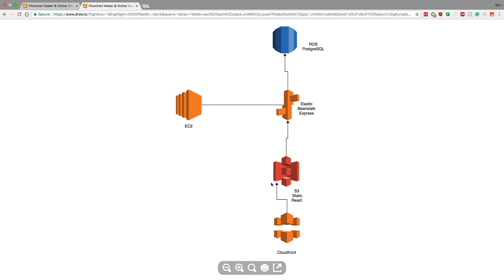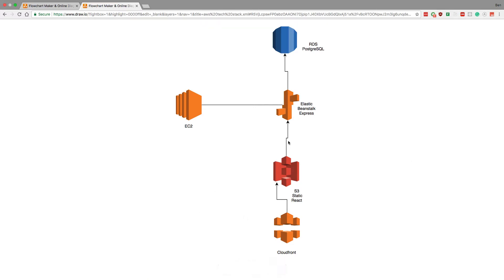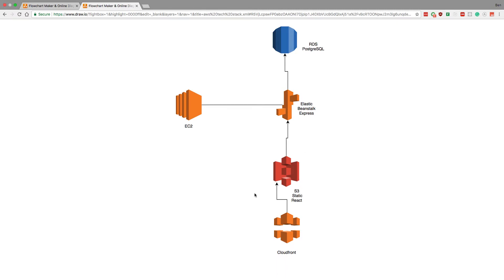But for sure, you have S3 sitting in the front. This is going to host your React application. So you're going to bundle your React application to static HTML, CSS, and JavaScript. That's going to sit on an S3 bucket and serve the static files for you.